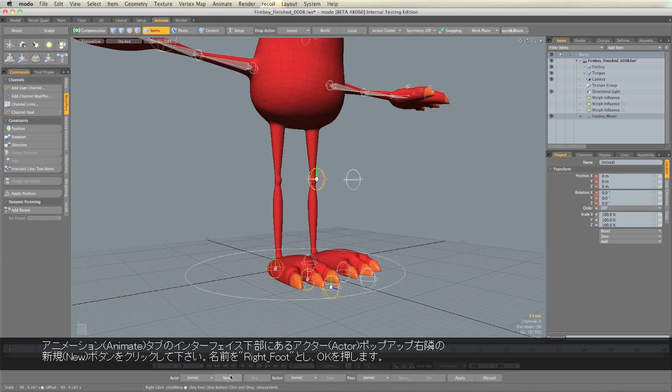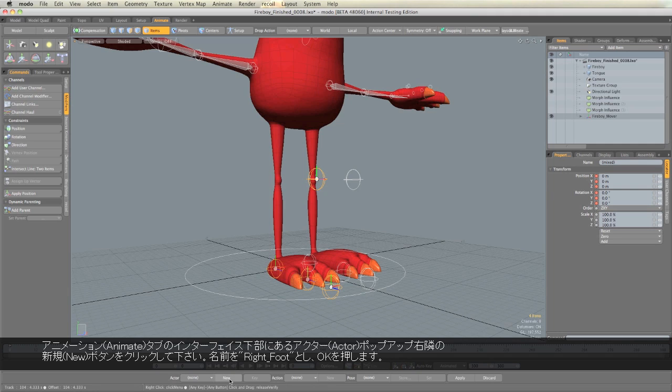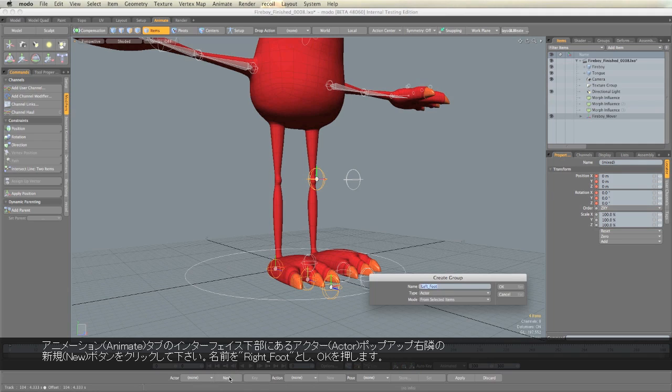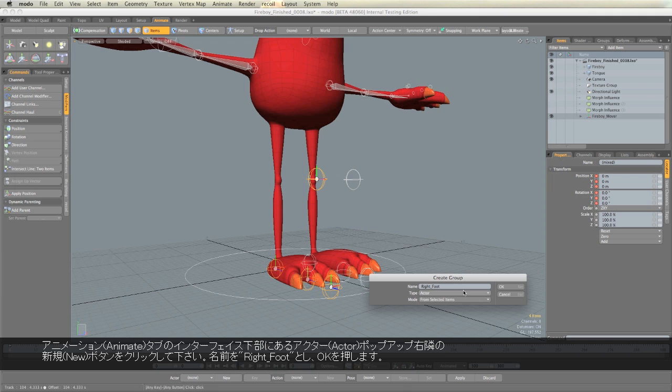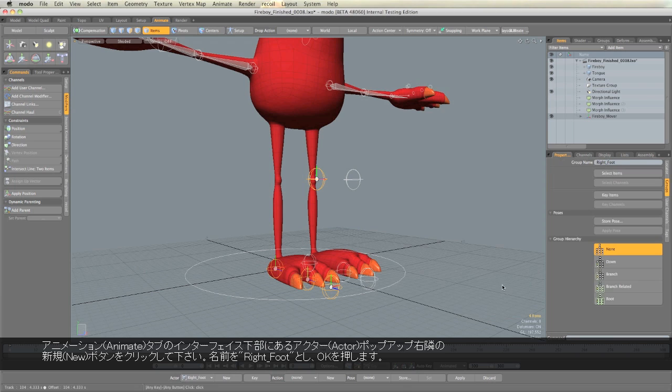Come to the bottom of the interface in the Animate tab and click the New button next to Actor. We'll call this Right Foot. Click OK.